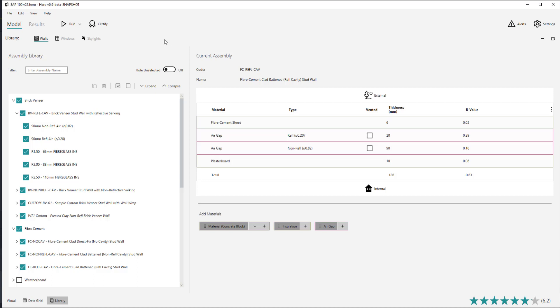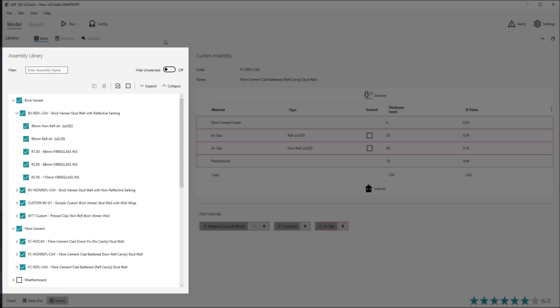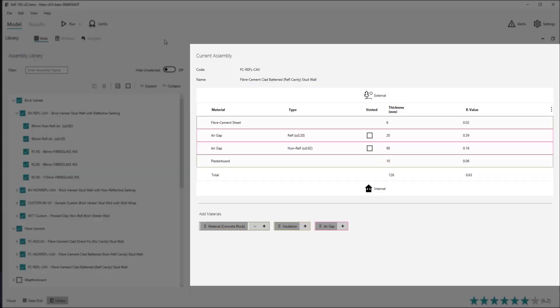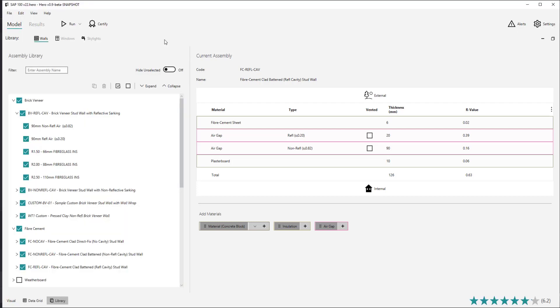The view is split into two main sections: the library, which shows all the various assemblies in their groups, and the table view, which shows the wall assembly and insulation option currently selected in the library. The library shows all the various wall assemblies that have been either custom created by the user, as well as the hero default walls.